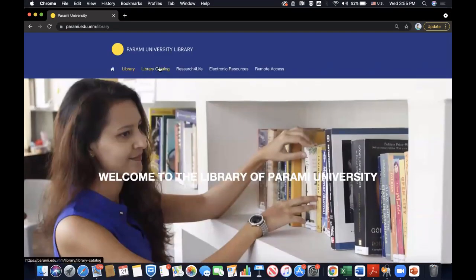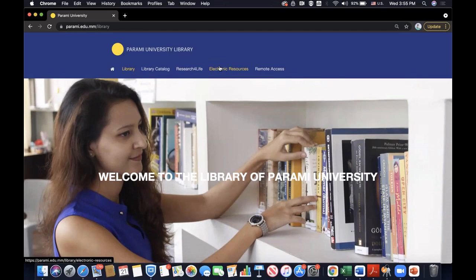There is a library catalog which has a list of all the hardcopy books and DVDs that we have. There is a tab on Research for Life — I'll explain more about that later. There is a tab on Electronic Resources which shows what journals and databases that Parami University has for you. And there is a tab on Remote Access which explains how you can be connected to the Parami public IP.